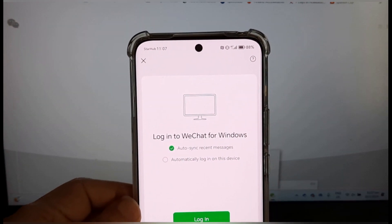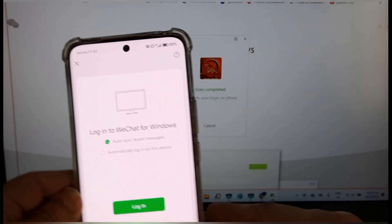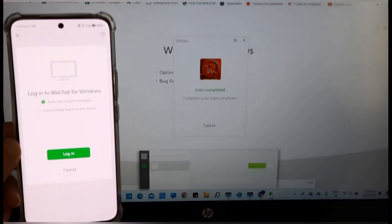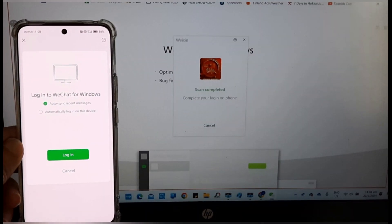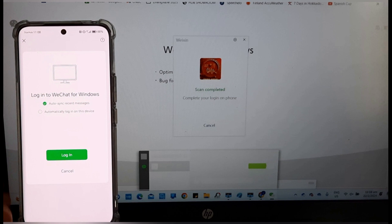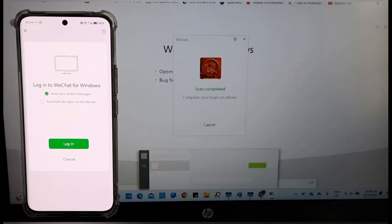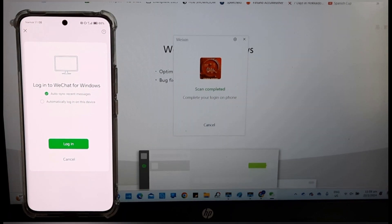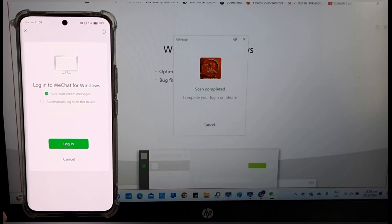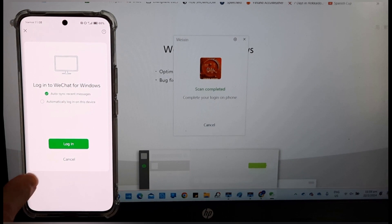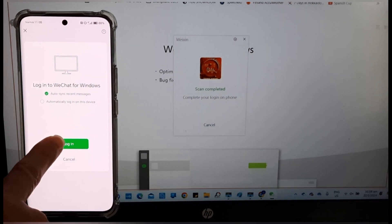Agree and log in. Choose your login options. Tap login.